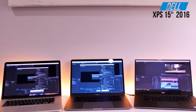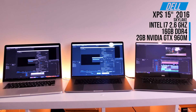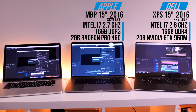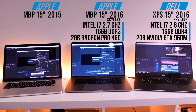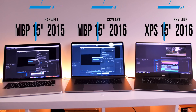We'll start out with the specs of the three systems. The Dell XPS 15-inch is the 2016 model, which has an Intel Core i7 2.6 GHz quad-core processor, 16 GB of DDR4 RAM, and a 2 GB Nvidia GeForce GTX 960M video card. The 2016 MacBook Pro 15-inch has an Intel Core i7 2.7 GHz quad-core processor, 16 GB of RAM, and a 2 GB Radeon Pro 460 video card. The 2015 MacBook Pro is the 15-inch model with an Intel Core i7 2.5 GHz quad-core processor, 16 GB of RAM, and a 2 GB Radeon R9 M370X video card.